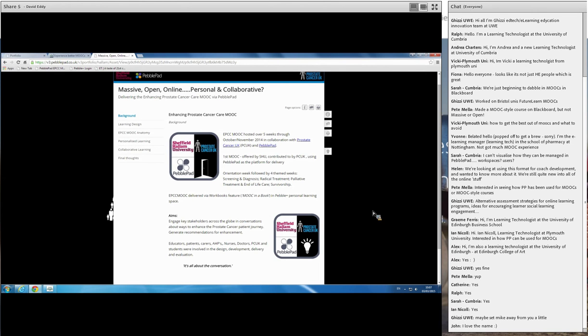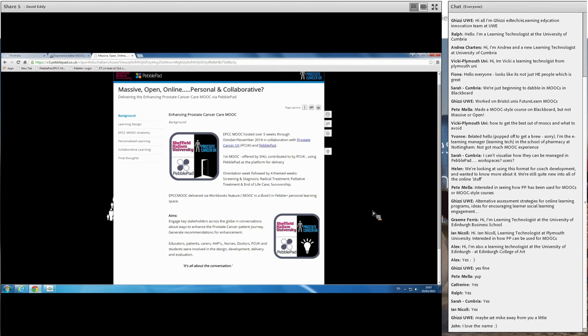The key thing from our point of view in terms of how we put this together was that educators, patients, carers, allied health professionals, specialist nurses, doctors, as well as Prostate Cancer UK students and Pebblepad, there were representatives from each of those areas involved in the design, the development, the delivery and the evaluation. And the key thing from our point of view in terms of the strapline that we gave overall was that it's all about the conversation.